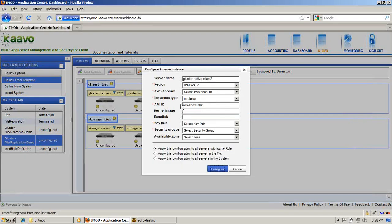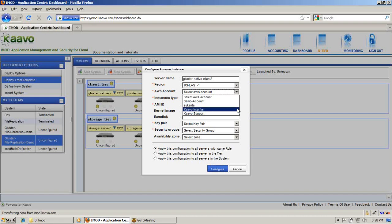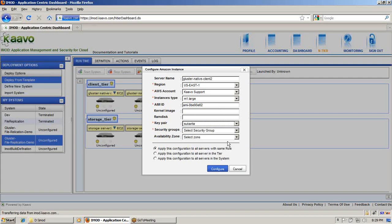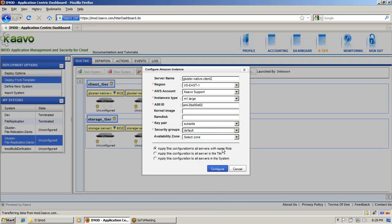Here we have the edit configure option. You have to choose an AWS account — I have several accounts, so I choose Kabo support. The instance type is M1 large, which is a 64-bit image. The AMI ID is here — in this sample template we are using CentOS 5.4 64-bit image. We are installing Gluster from the source file, so it doesn't matter — you can choose any Linux flavor, whether Ubuntu, Fedora, or others. Then you have to choose a Key Pair, Security Group, and Availability Zone, and then click Configure.